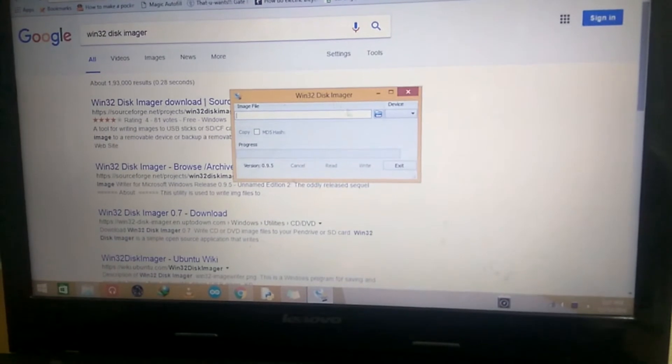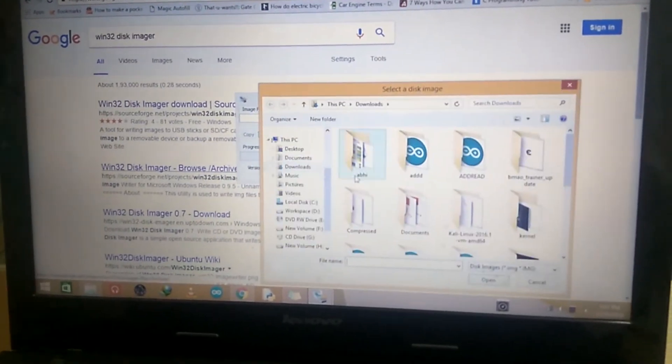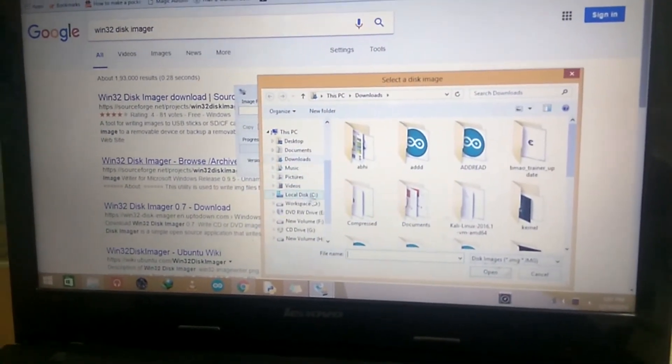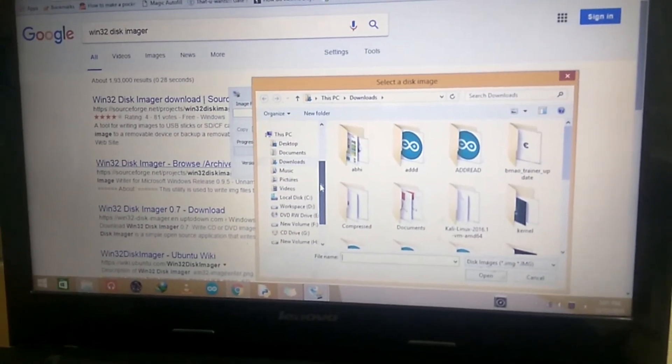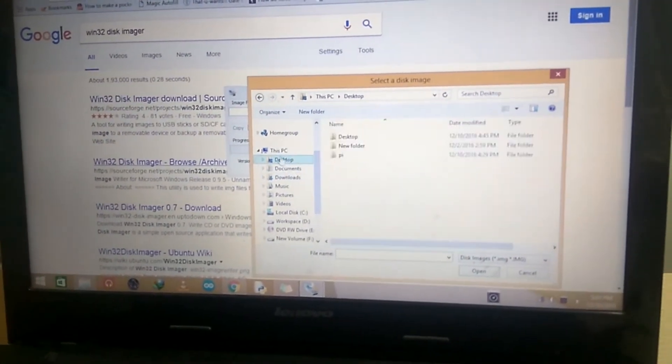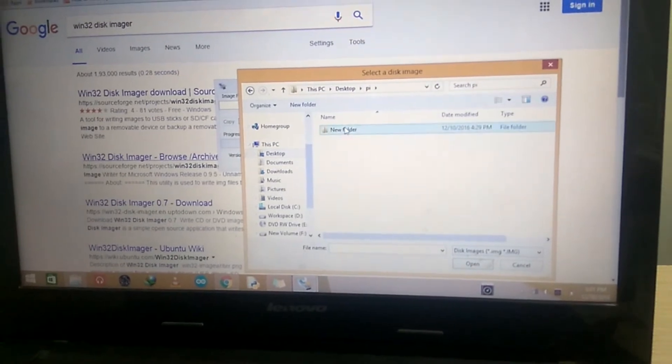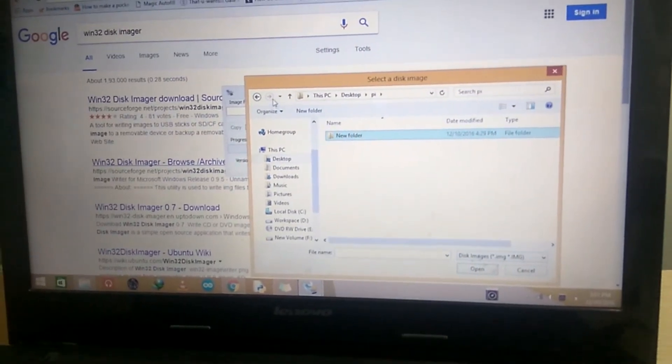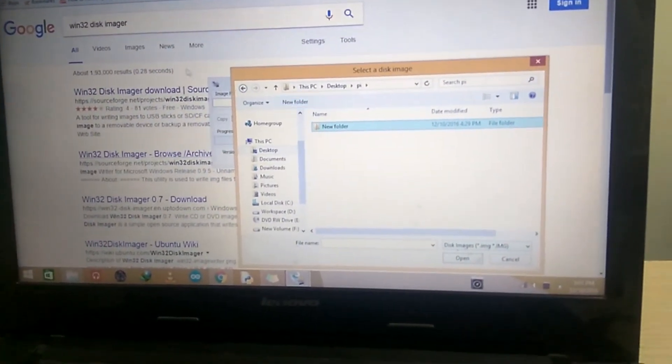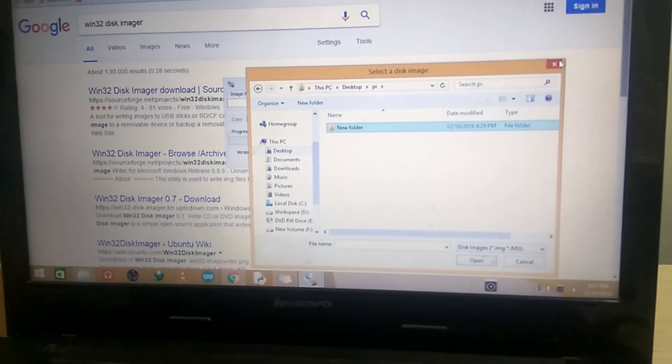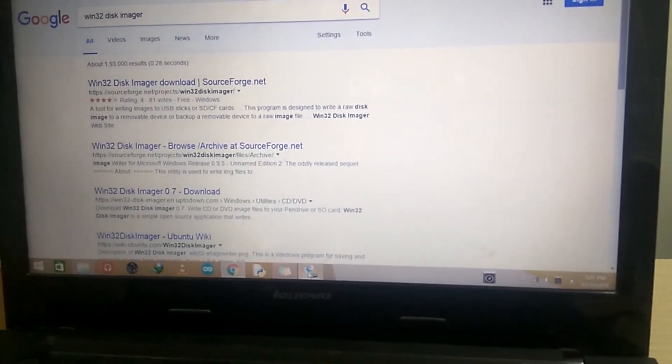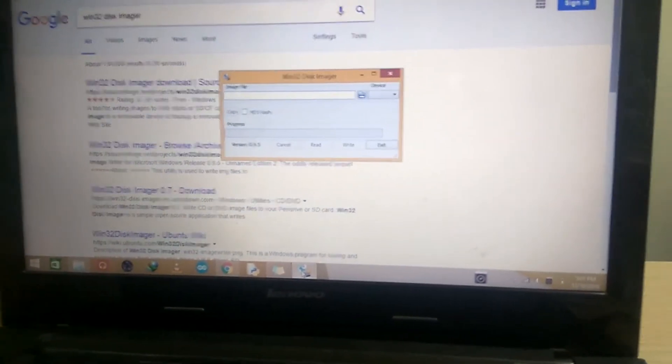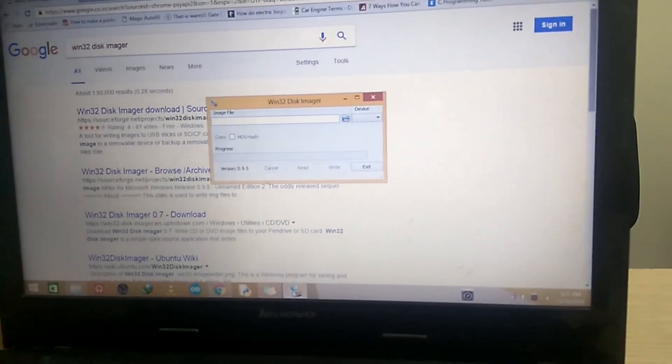Select an image file which is present where you have stored it. You have it stored in desktop. You will get an ISO file if you have downloaded. Select it and you need a card reader for this.